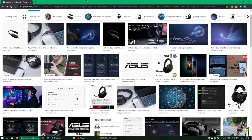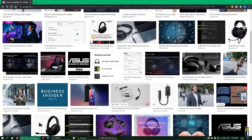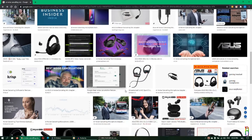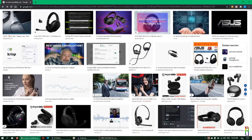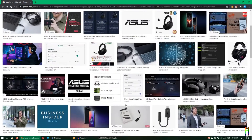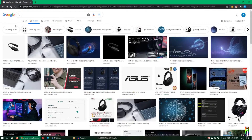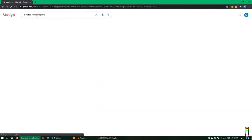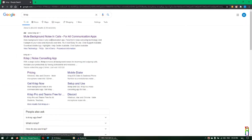Hi everyone, welcome to another Tuesday Tech Tips episode. These days we have too many noise-cancelling devices out there — the ones that work cost too much and the ones that are cheap don't work at all. In this episode I'm going to show you where to get a working application that can mute your background noise.